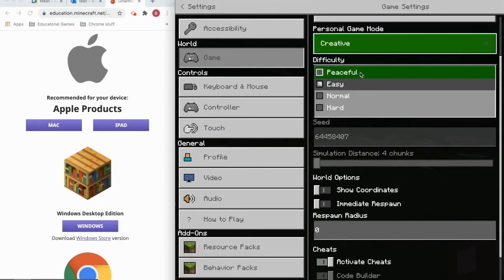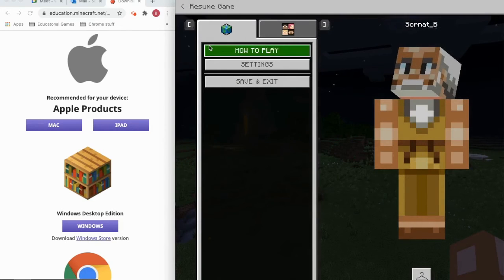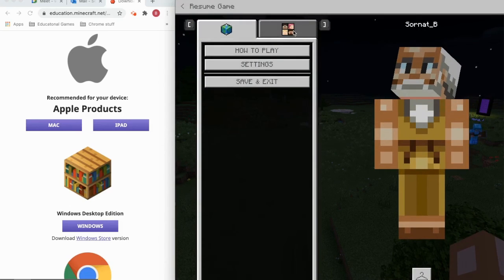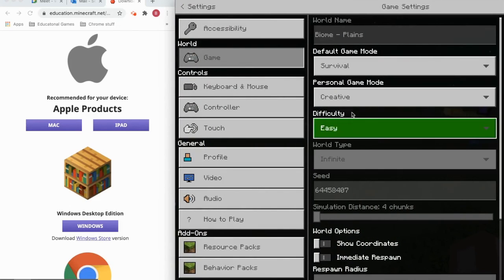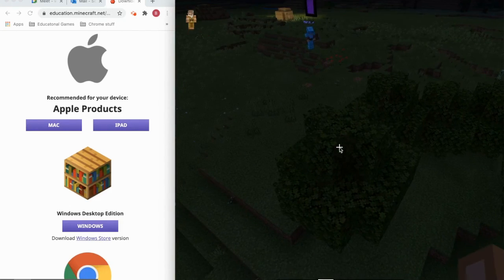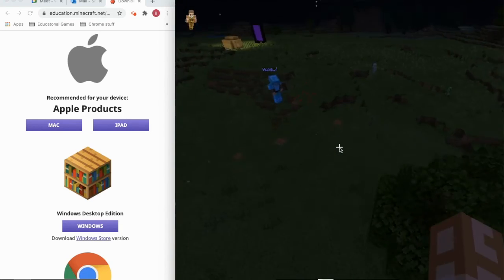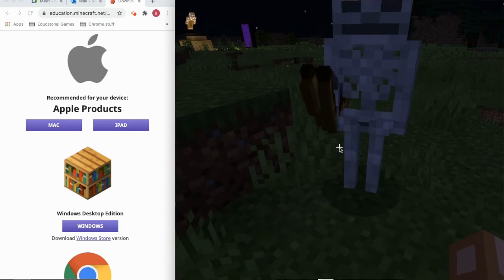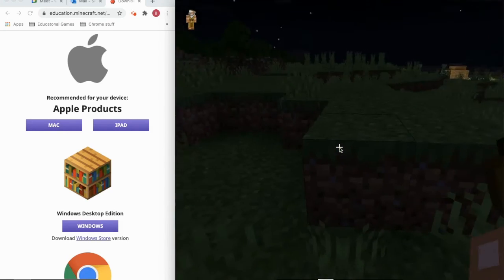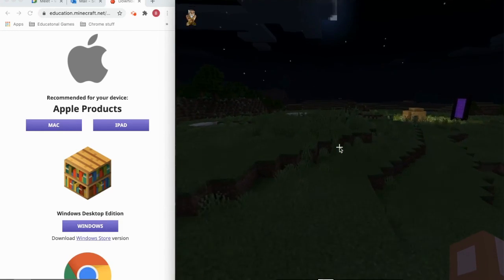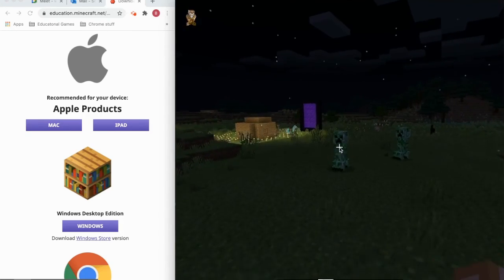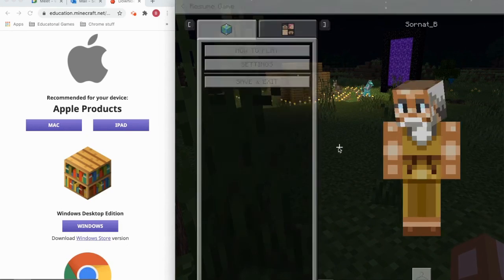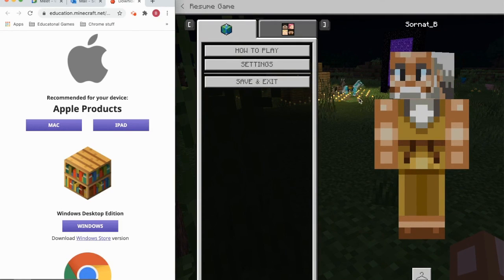And then the game mode — see if I turn it to peaceful, no monsters. Then if I turn it back to easy mode, they have to spawn again. There's more monsters. And that's how you get started in Minecraft.